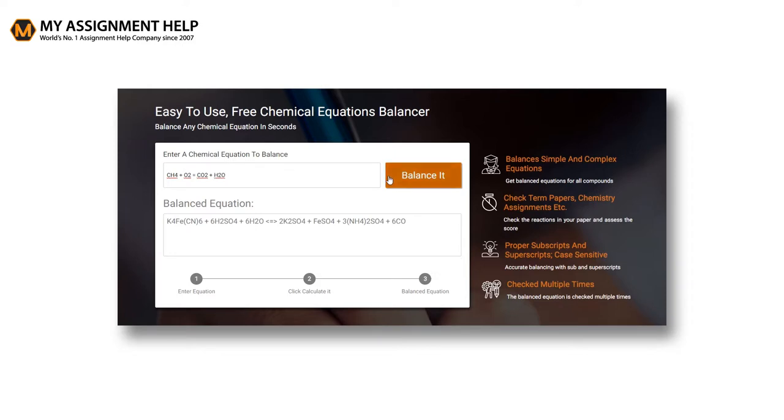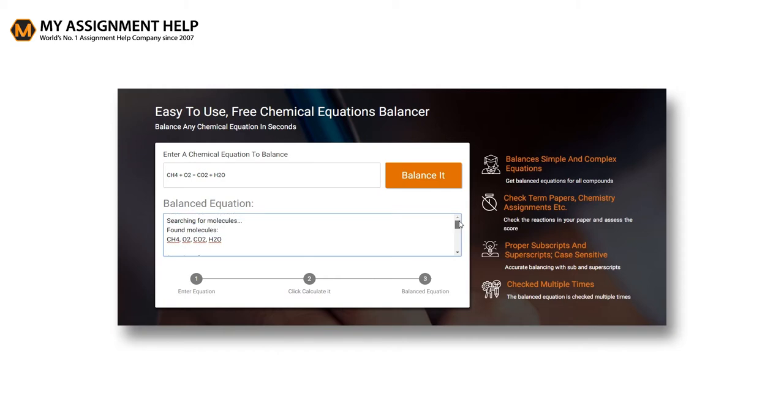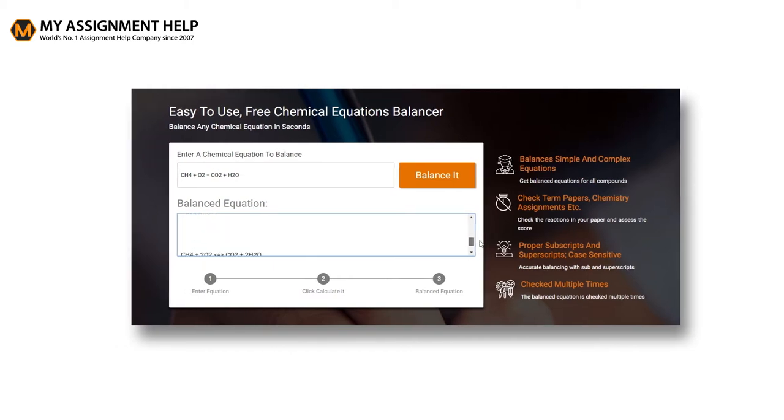Now click the balance it button. Under the heading balanced equation, a text box is there. The balanced equation of the reaction you have entered will appear in the box with exact coefficients and numbers of atoms and molecules. Proper subscripts and superscripts of numbers are reflected in the answers.